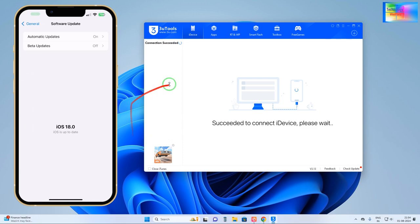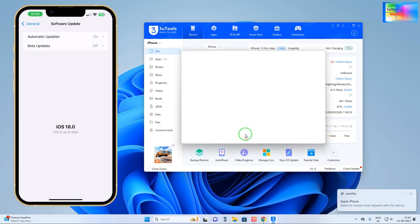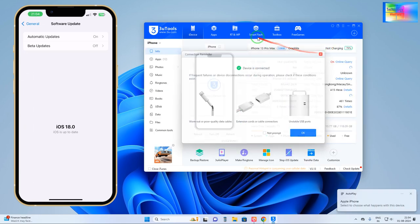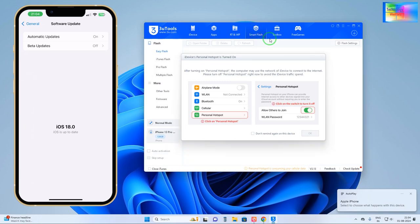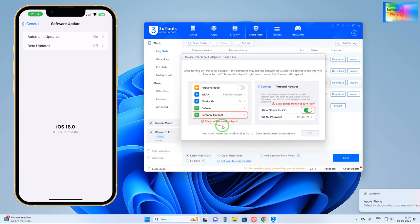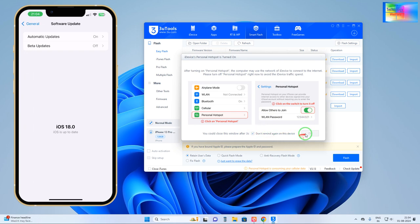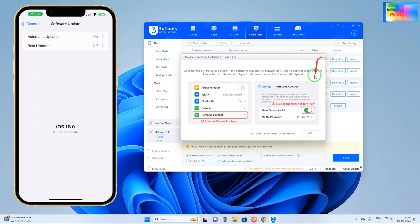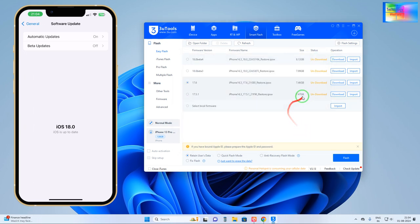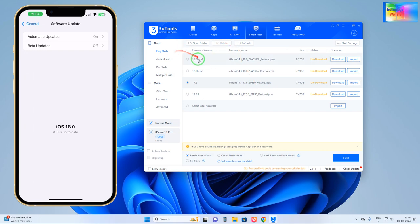Just we will connect this data cable. Now see, I had connected. Now it has been succeeded. Just we will click on the smart flash options.